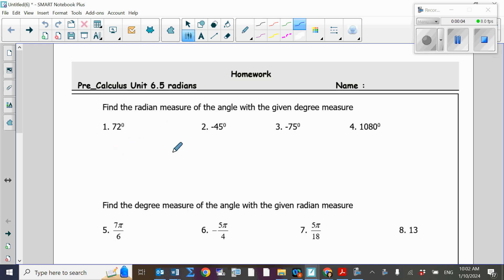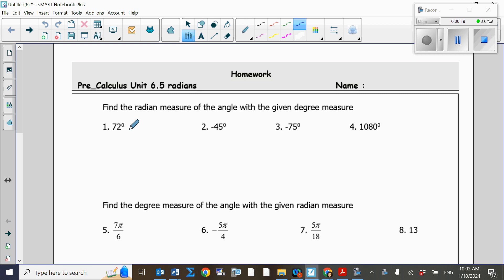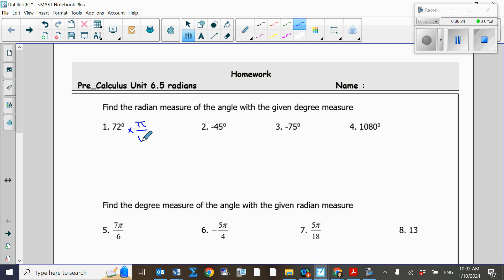Hi everyone, let's work on 6.5 homework: radians. The first group of questions is asking us to find the radian measure of the given angle. In order to convert to radians, all we need to do is multiply the angle by π over 180. We are not going to use our calculator directly here — we need to simplify step by step.